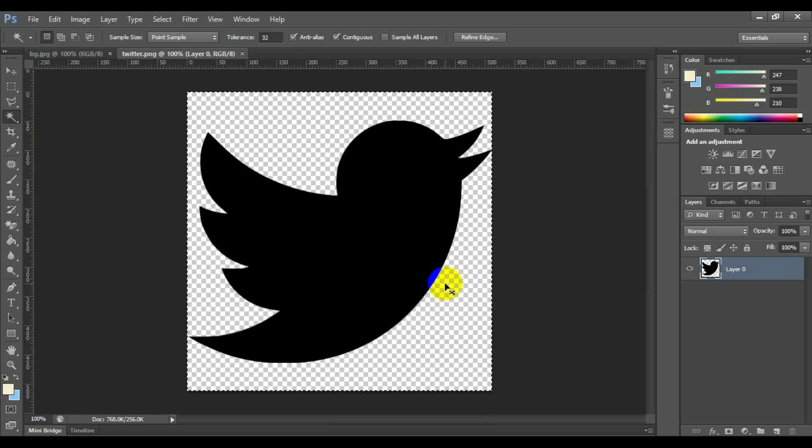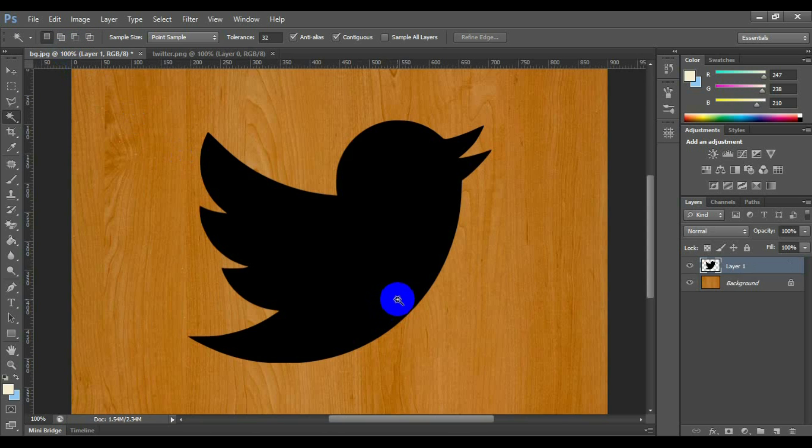Copy this image by pressing Ctrl plus C and paste this image on your wooden texture.